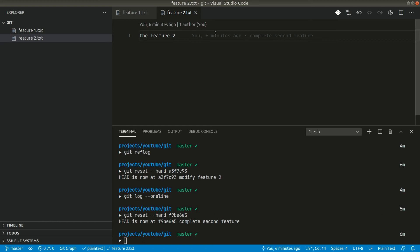In this way we can revert back all the changes that we did by using git reset hard. That's it for this video guys. If you want to see more videos and more tips and tricks about git, then please don't forget to hit that subscribe button and also hit that bell icon so that you will get notified whenever I publish a new video. Thank you for watching, have a great day, bye.